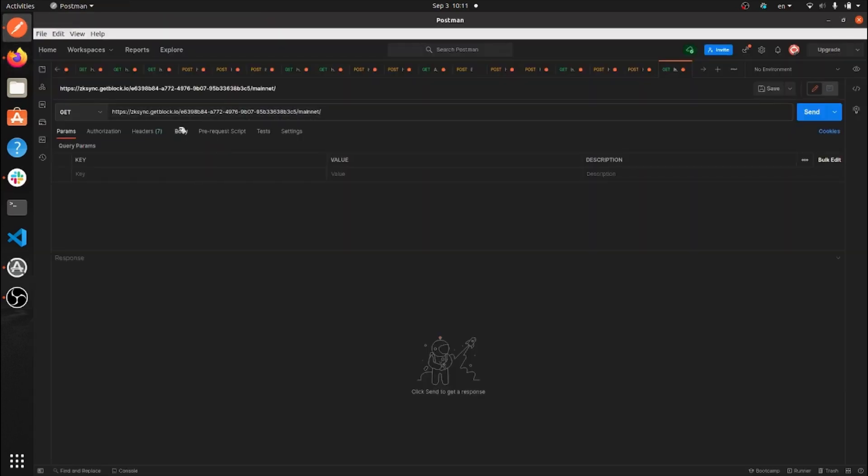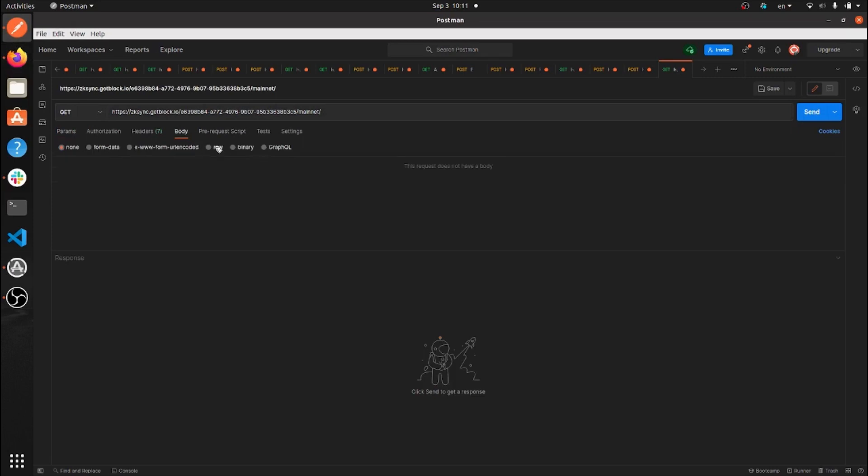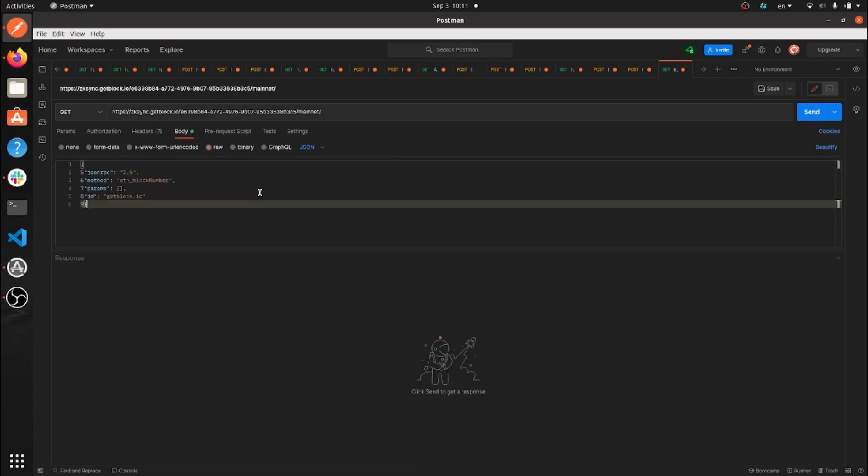Click body, then set raw and JSON as the inputs for the request. Then fill in the body of the command.